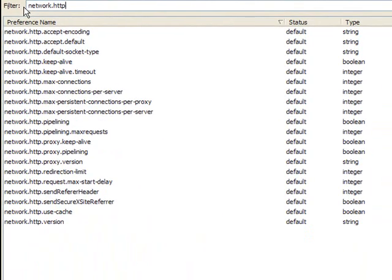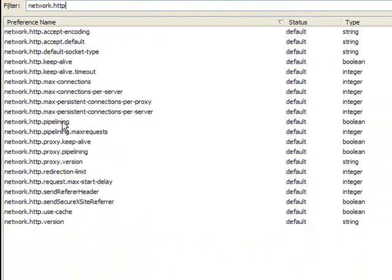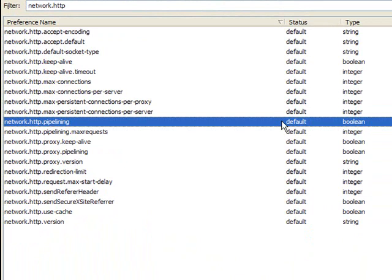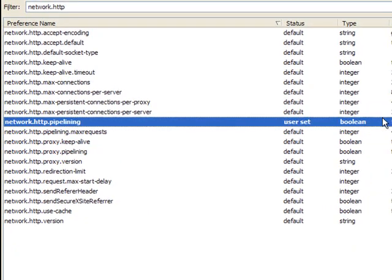Now you want to look for network.http.pipelining. It's right here. And you double click it, and you can see it made it true.